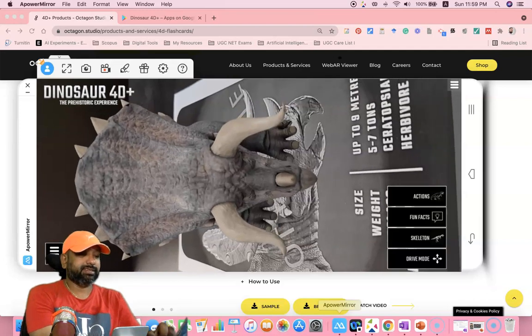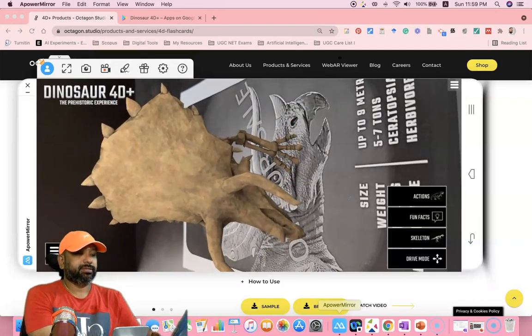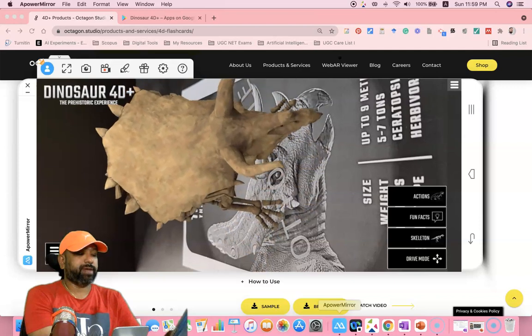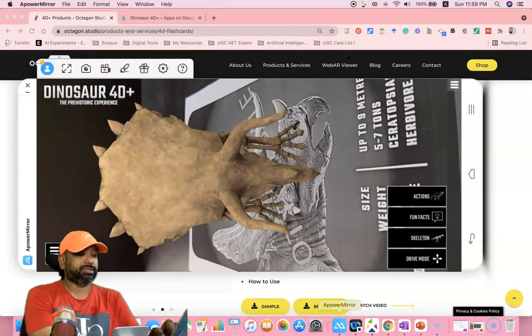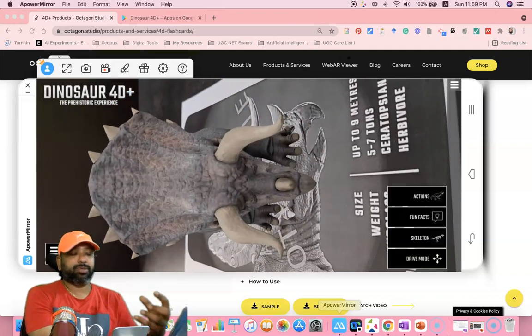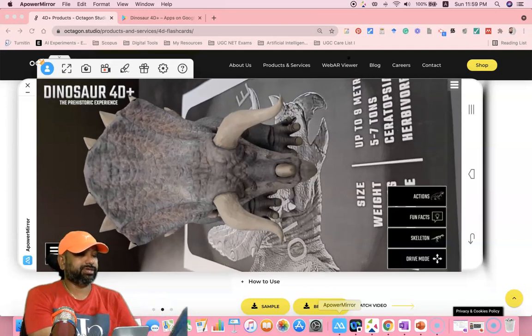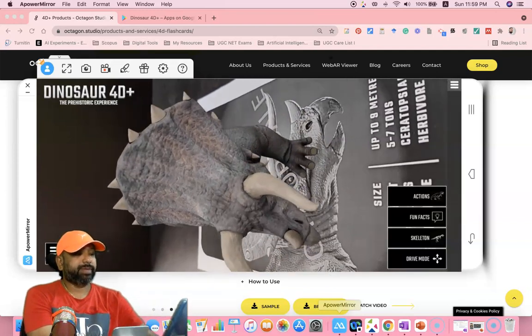Now we are viewing the skeleton. Suppose I'd like to go back, I can remove the skeleton option. Like this, we can explore different dinosaurs here. Now I move to the next paper.